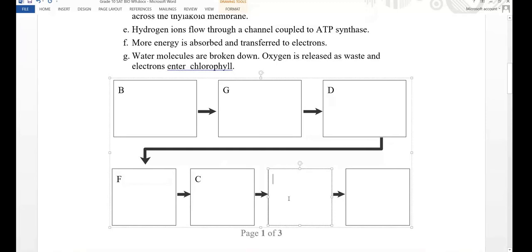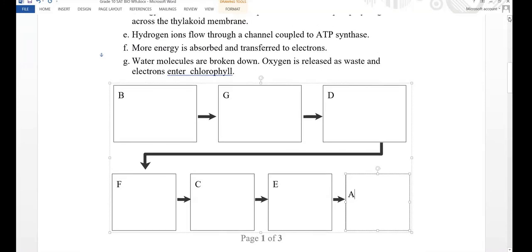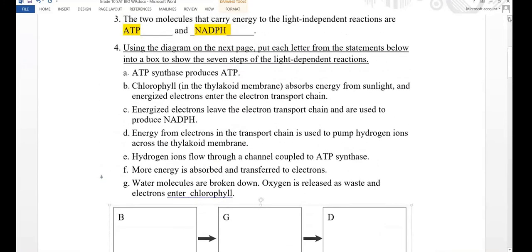So the order of the seven steps of the light dependent reactions is: B, G, D, F, C, E, A. That is the order you need to follow to summarize the light dependent reactions.